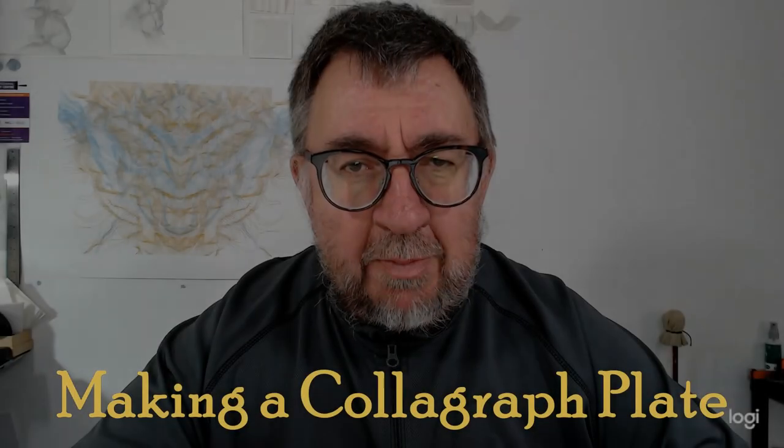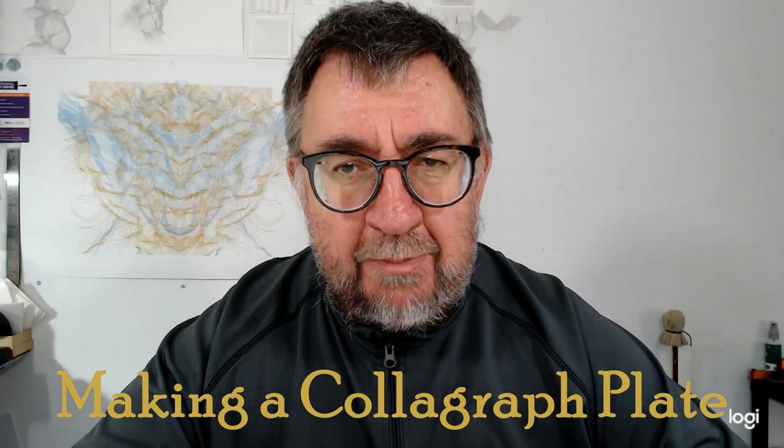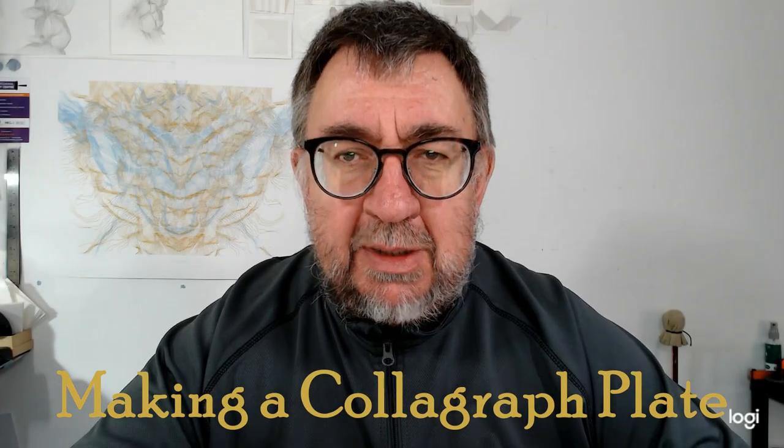In this video I'm making a Collograph plate using mount card as the plate. I'm going to use various techniques to make and build up the image on the plate. I'm looking to create different textures on different areas of the card to define the image of the artwork.